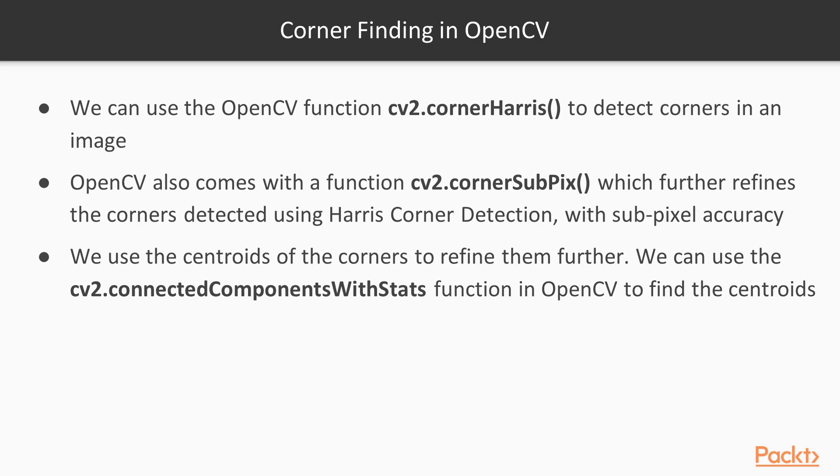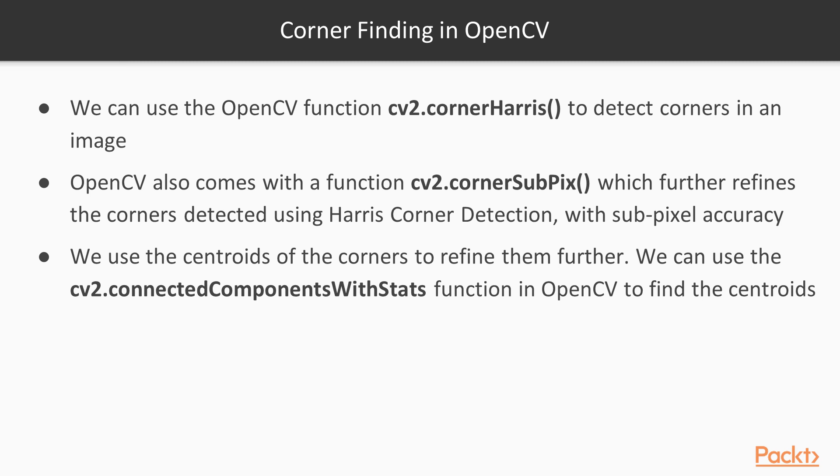Next, we will see how we can use the OpenCV implementation of the Harris corner detection to find the corners in an image. We will use the OpenCV function cornerHarris to detect the corners in an image. And we will further refine our corner detector by using the function cornerSubPix, which can be used to detect corners at a subpixel accuracy. For this, we calculate the centroid of the corner patches using the function connectedComponentsWithStats.